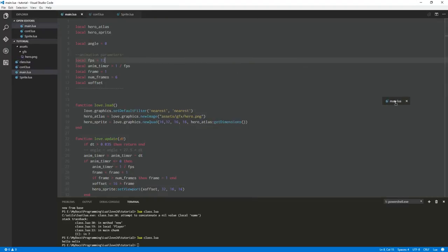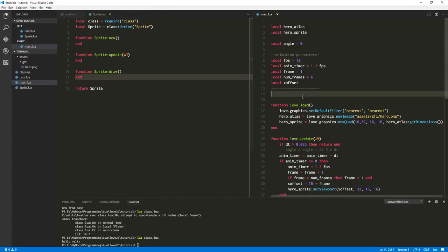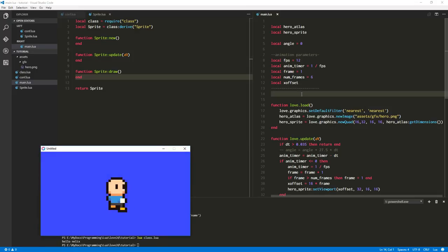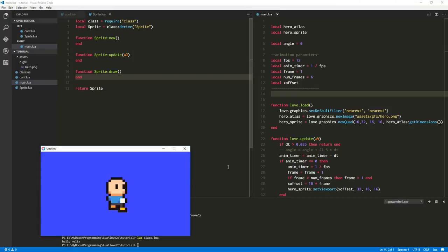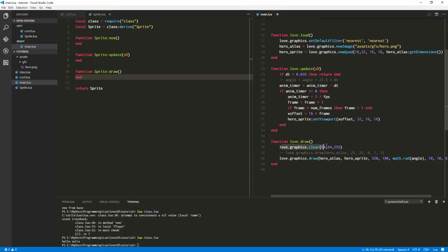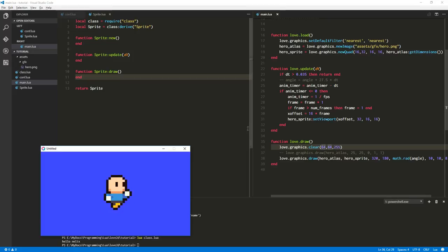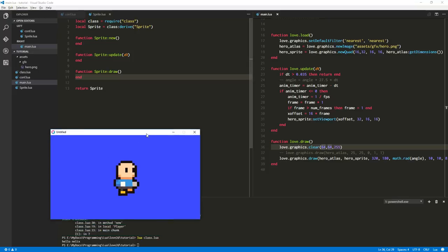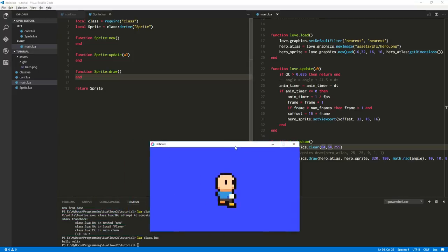Let's come back to main and remind ourselves what we had before. I changed the background to blue so it's easier to see the sprite. To do that, I used 'love.graphics.clear(red, green, blue)' — you can also add an alpha component. It's mostly blue, a little red and green, with parameters ranging from 0 to 255. So we've got a little animated guy running.